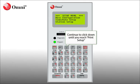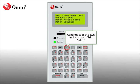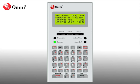You will need to scroll down using the down arrow. Continue to scroll down until you see Printer Setup. With Printer Setup selected, press Enter. You now have the Print Setup menu displayed.